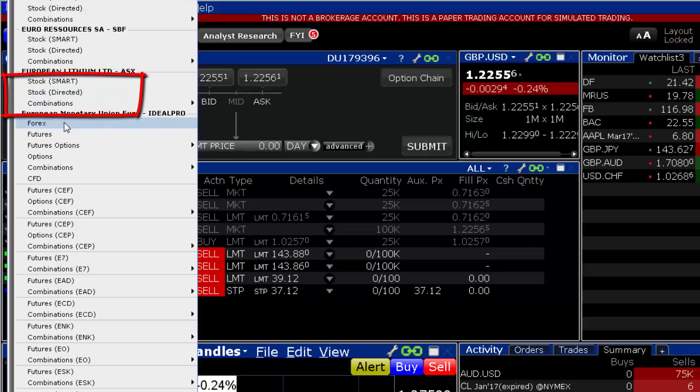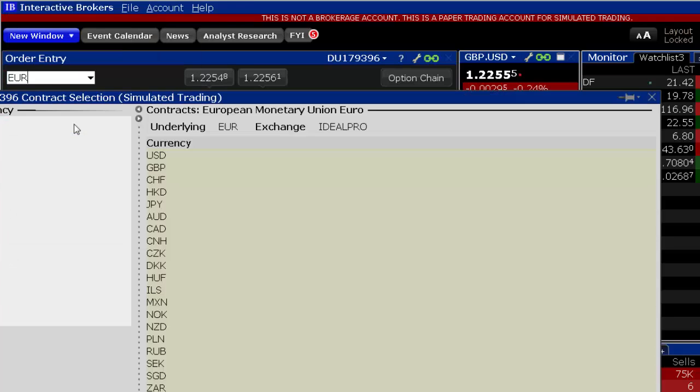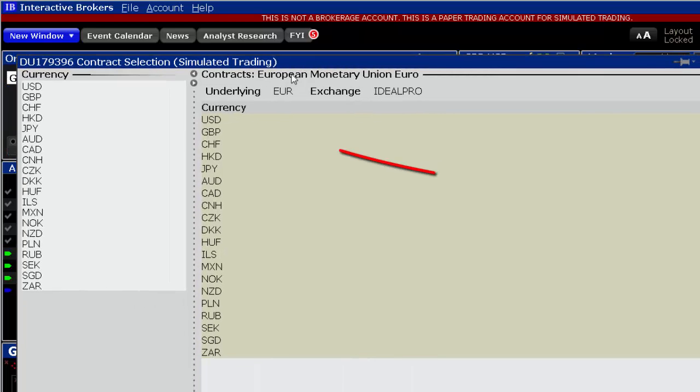In the Contract Selection window, select Forex and locate the second currency of the pair. Click OK.